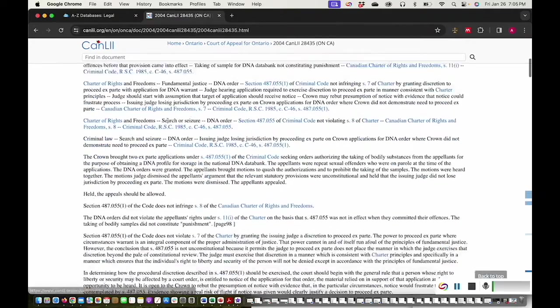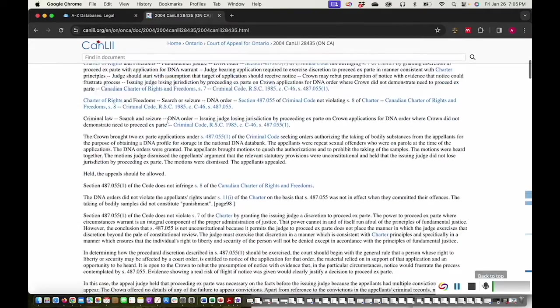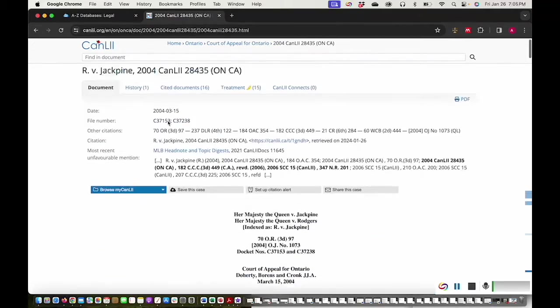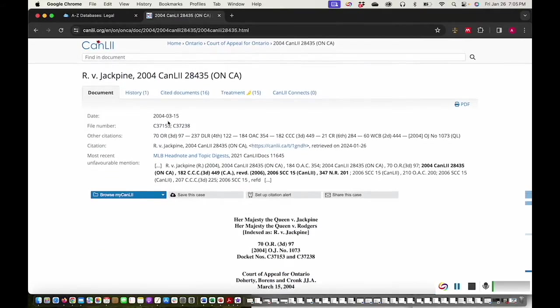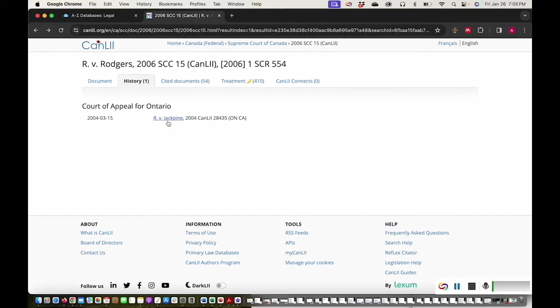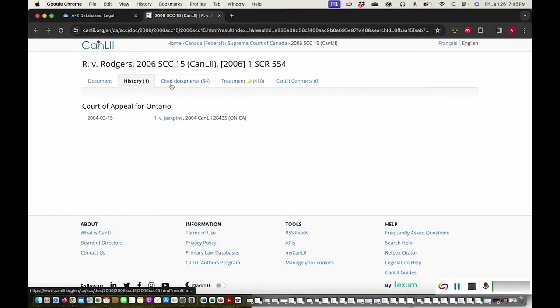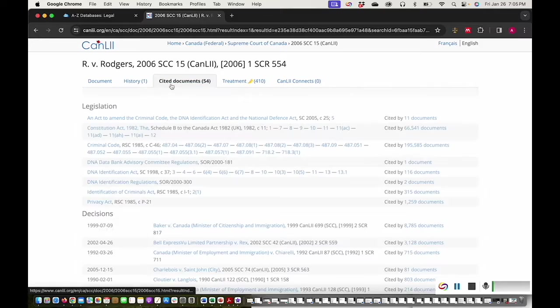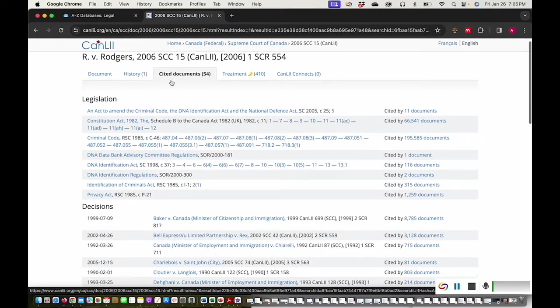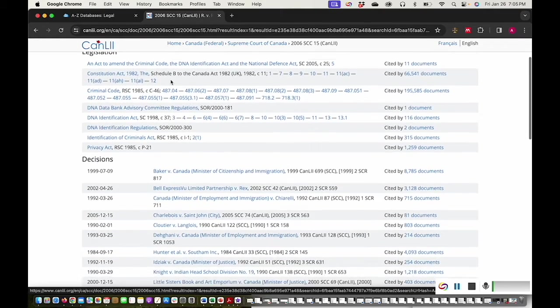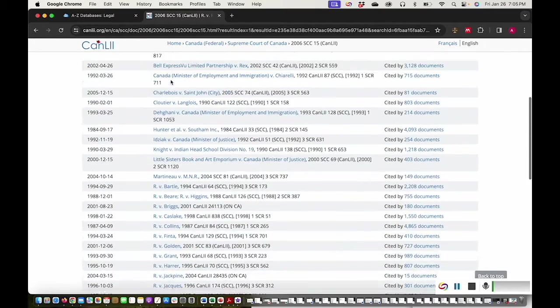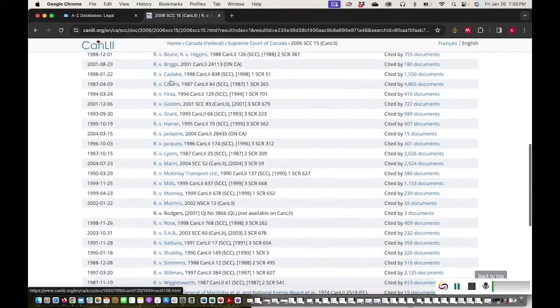I can find cases directly related to the history of this case by clicking the History tab at the top, such as this case heard in the Court of Appeal for Ontario. The Cited Documents tab will give you a list of all of the legislation and decisions cited in this case.